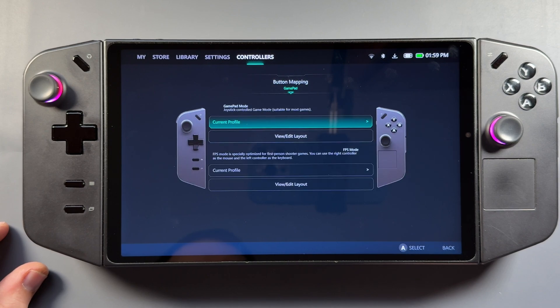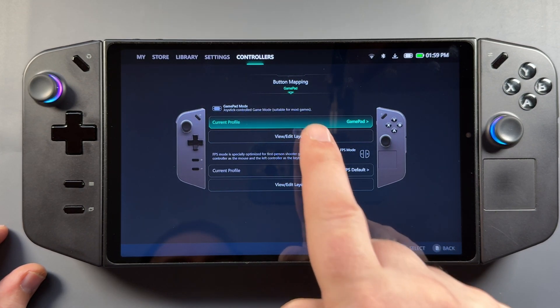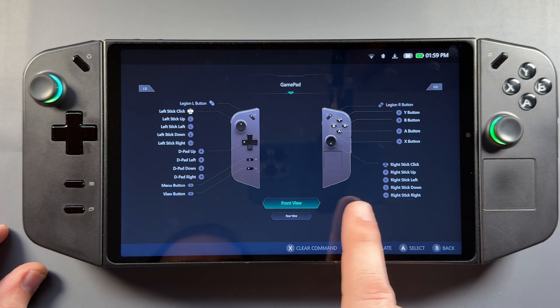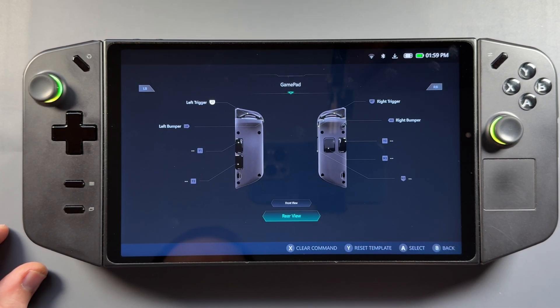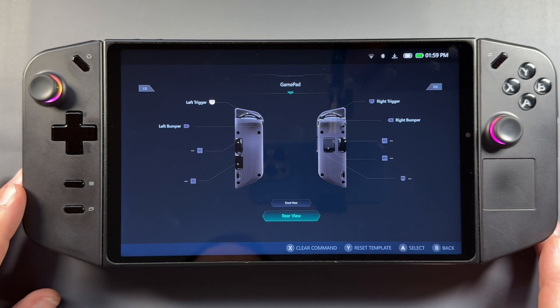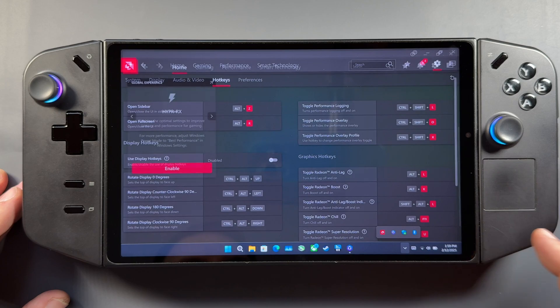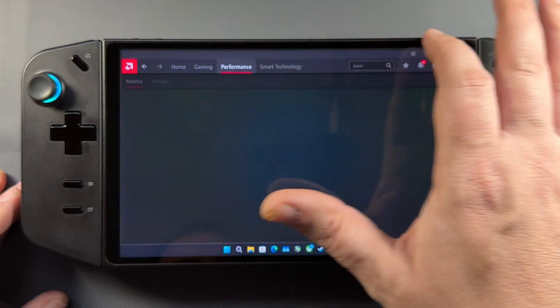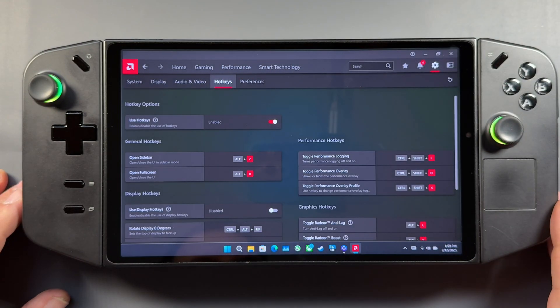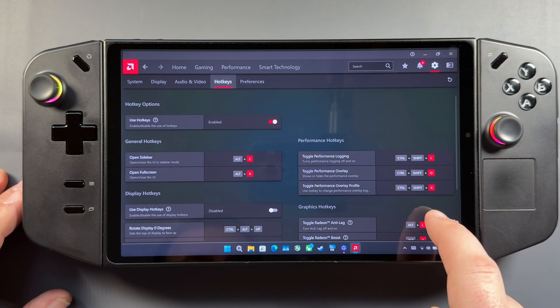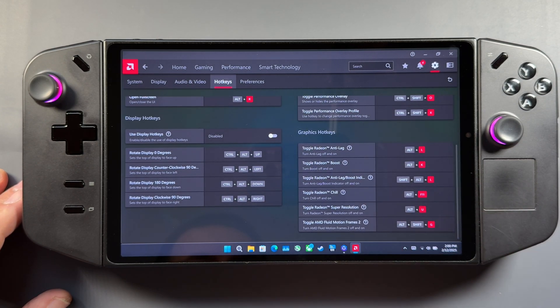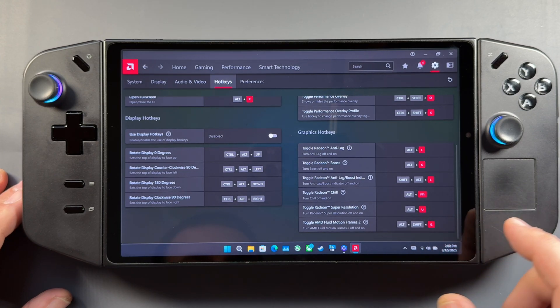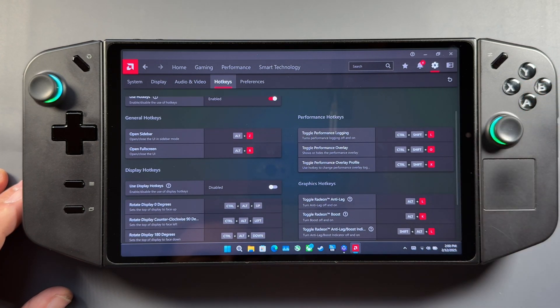As far as button mapping, you can also do that while in Legion Space through your controllers and settings and button mapping. We'll go to view and edit here in GamePad and we're going to go to the rear view here. And I have nothing set up right now. I had cleared everything out. But if you want to set up some easy stuff for Adrenaline or really any other application, you can easily do that here. And I'll just show you really quickly. We'll go into settings and hotkeys and then you can see all the hotkeys that you might want, like Alt-Z for the sidebar, Control-Shift-O for the overlay, Alt-Shift-G for Fluid Motion Frames 2 and so on. You can program these in to the buttons around on the Legion Go.